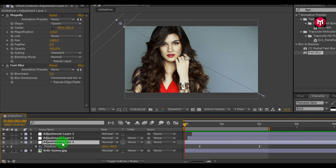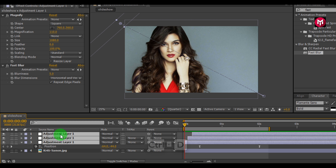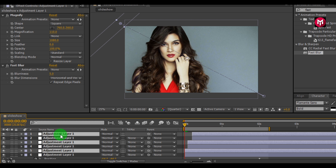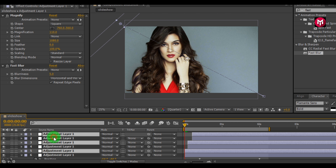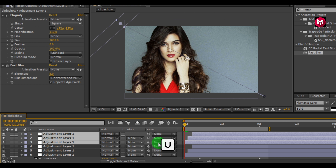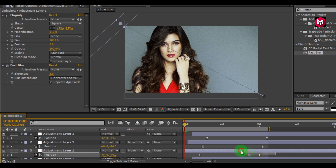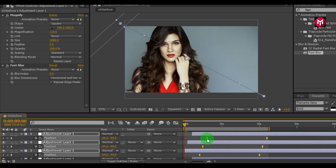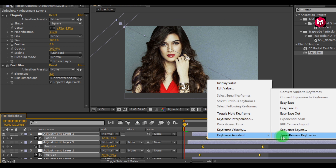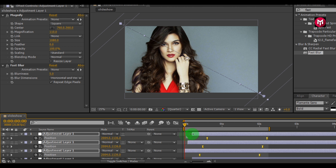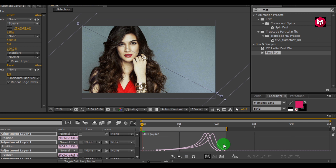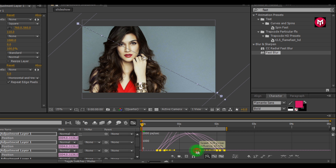Select the three layers and press Control+T to create duplicates. Drag them to the top. Press U to bring up position keyframes and select all keyframes. Change keyframe assistance to Time Reverse Keyframe. Go to the Graph Editor, select all layers, change them to Easy Ease, and adjust.